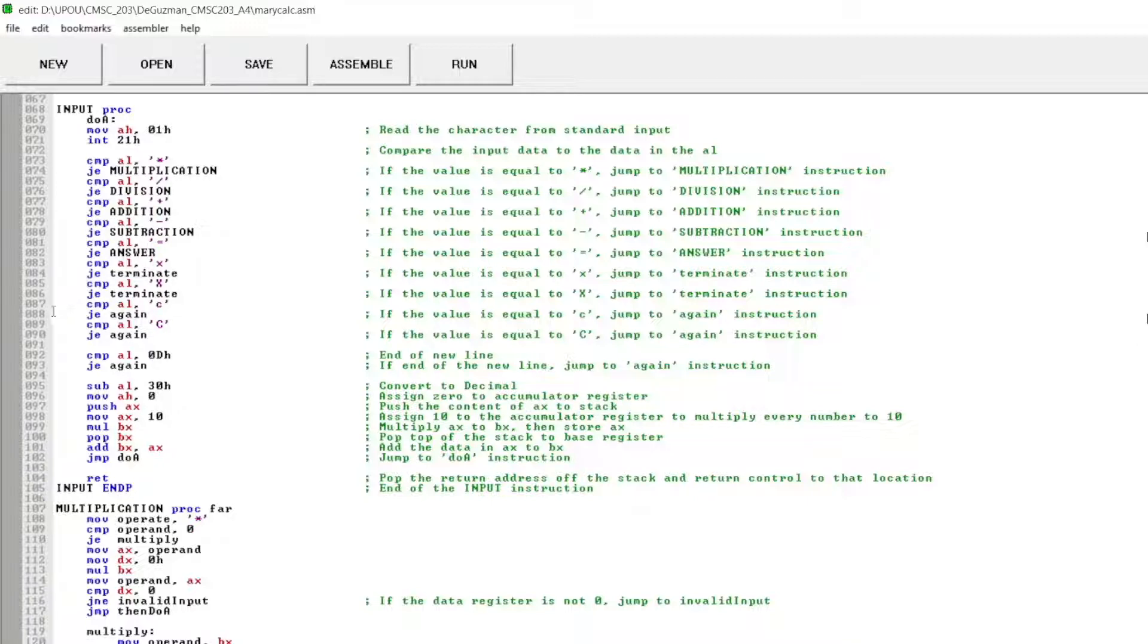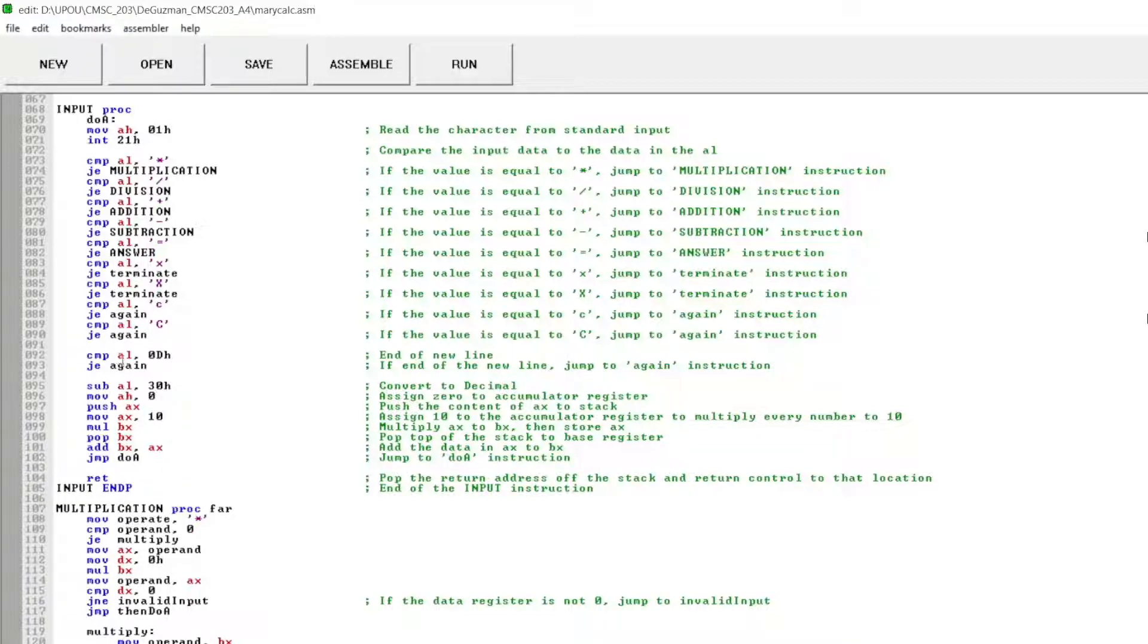And small c and capital C to do the program again. And then this is the end of the new line. If the end of the new line, then jump again instruction.